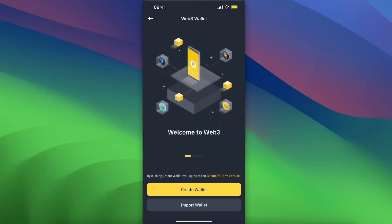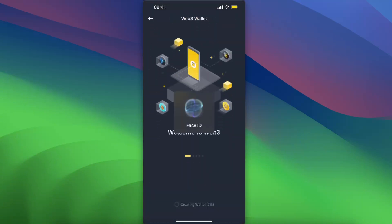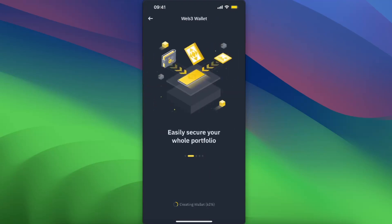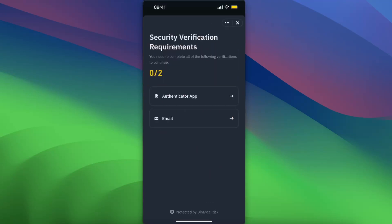After this, you want to go ahead and create a wallet. You can use your Face ID. As you can see, the wallet is being created now, and now you will need to set up security verification.